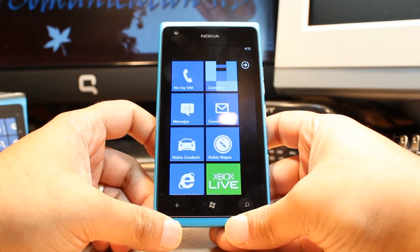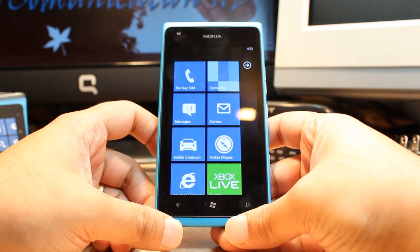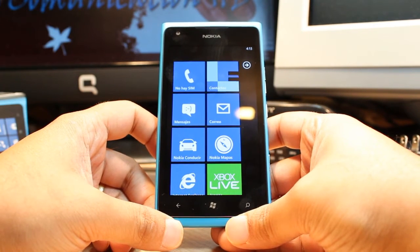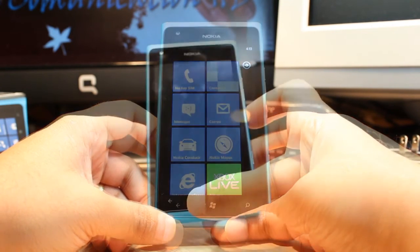Hello everyone, this is Zahari from Iris Communication. In this video, I am going to show you how you can change the language on your Nokia Lumia.